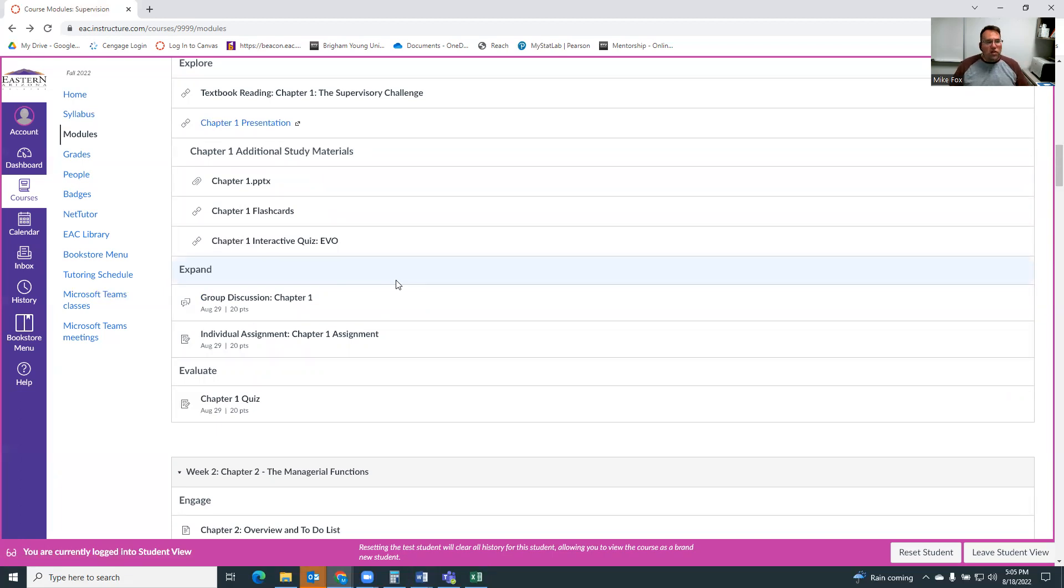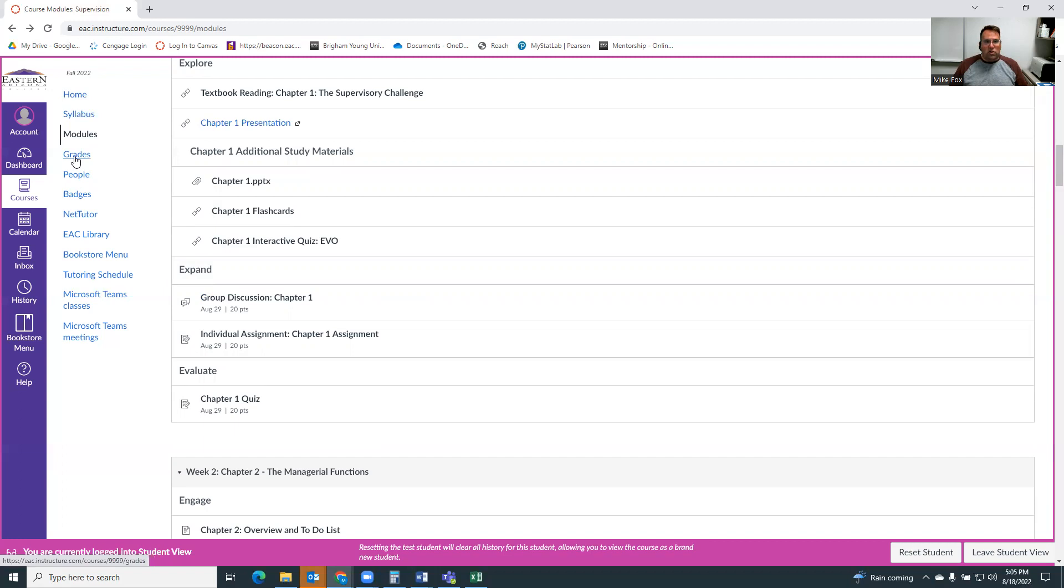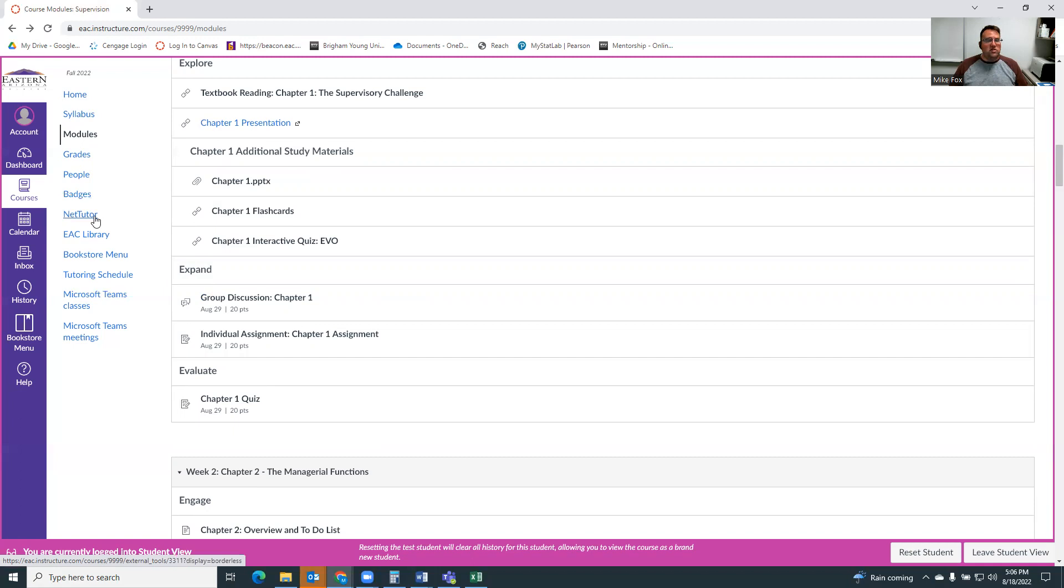So there's sort of a brief overview of the structure of the course. We also have grades where you can see your grades. And then some other things over here, probably we'll make badges go away. We don't really do badges in this course because we don't need no stinking badges.